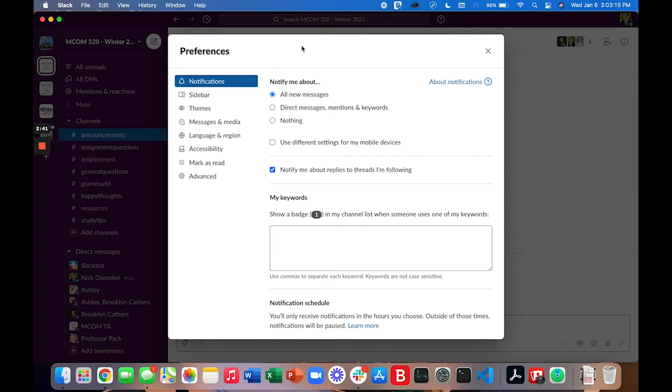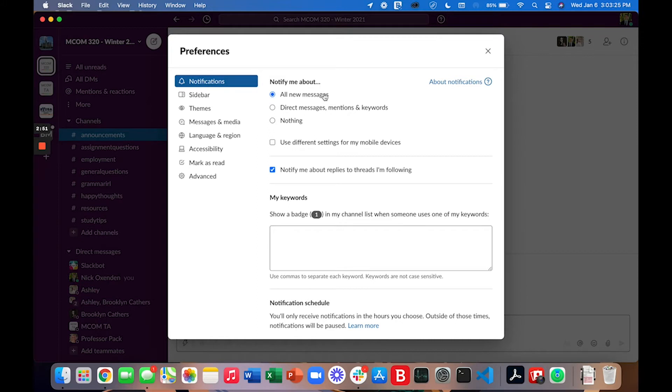As you can see at the top here there's an option to be notified about all new messages, direct messages, mentions, and keywords or nothing. Again I would highly recommend selecting to be notified about all new messages.